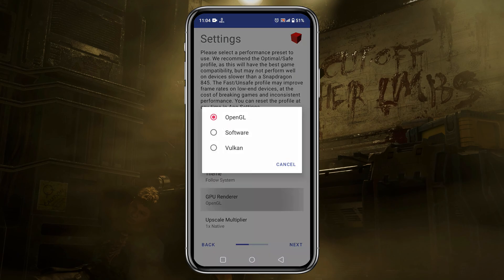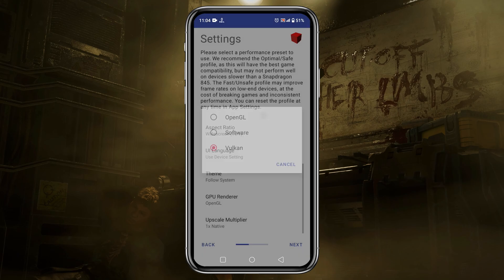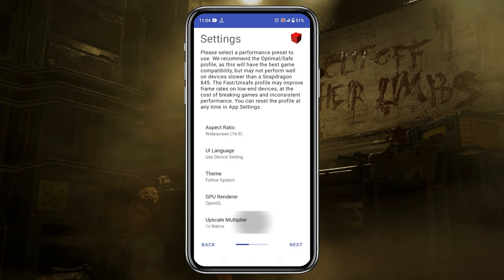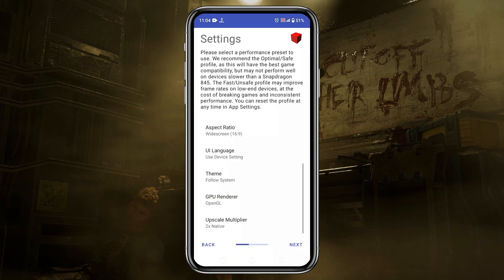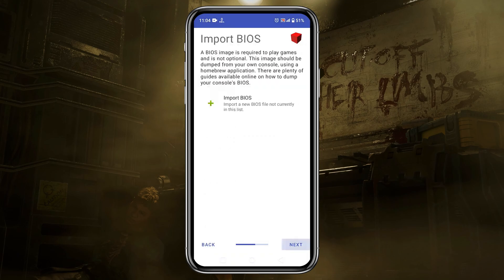You can select API OpenGL or Vulkan — it's up to you. Upscale multiplier means it will increase or decrease your native display resolution; I prefer to use 4x. Now you can click the Next button.